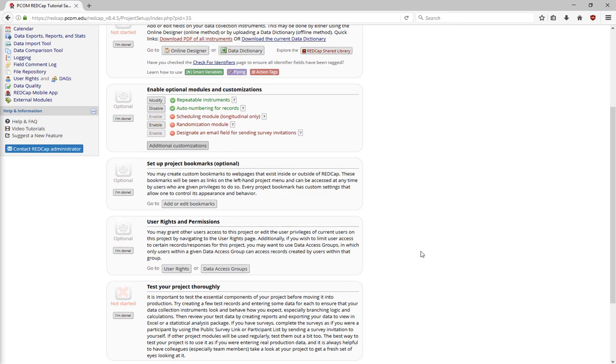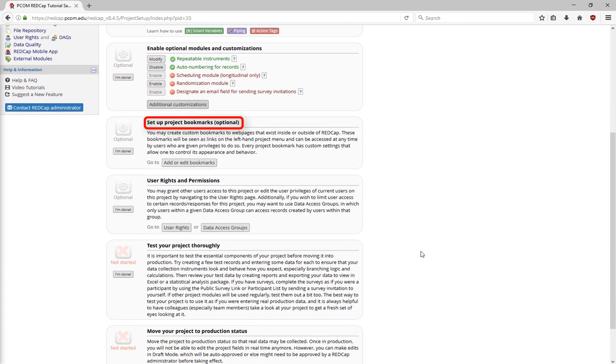Setup Project Bookmarks allows you to create quick bookmarks stored on the left-hand menu that let you jump to pages either inside or outside of the project.